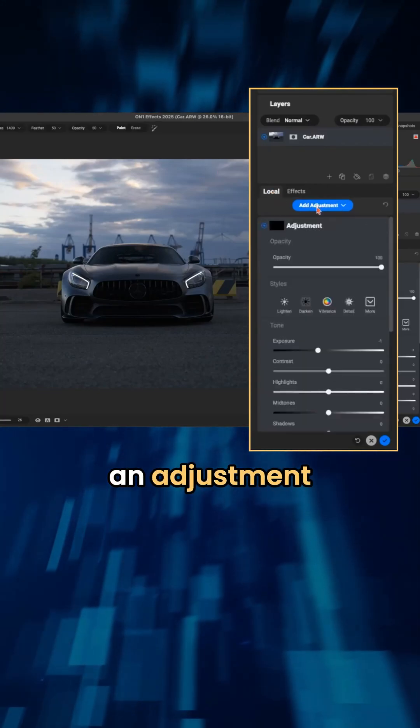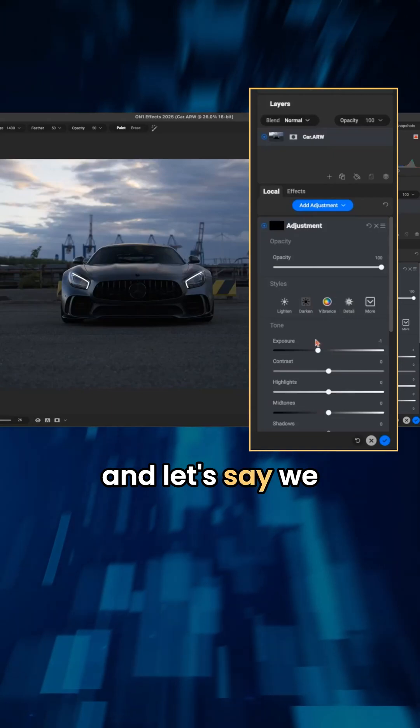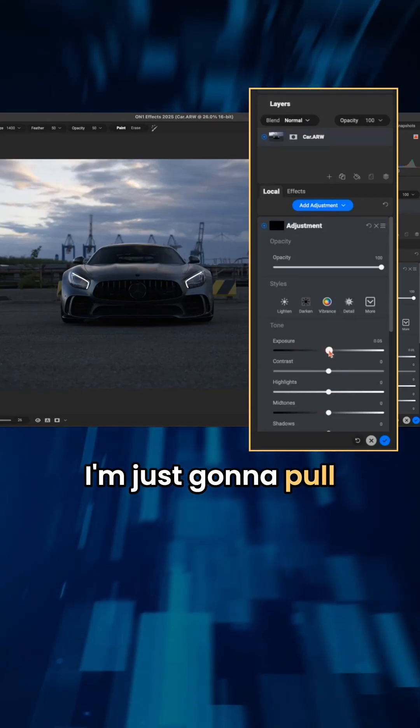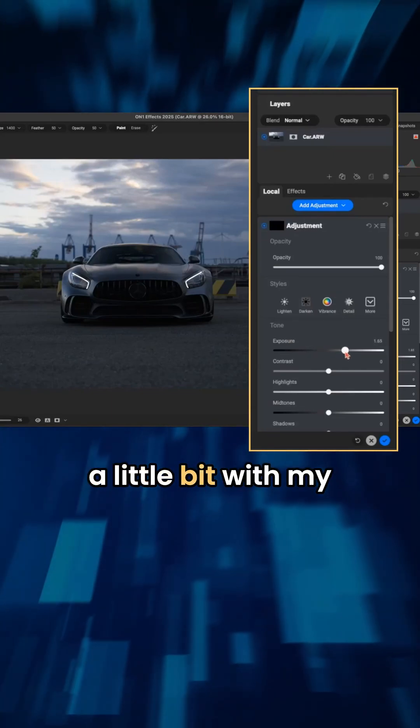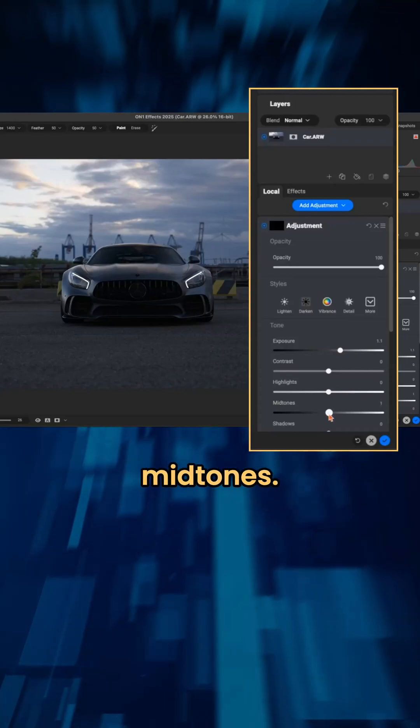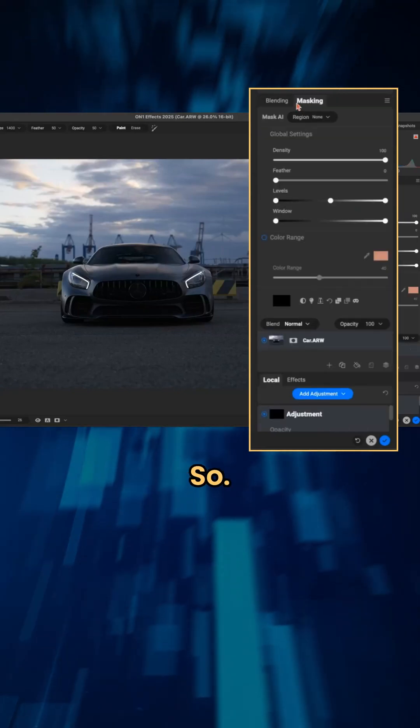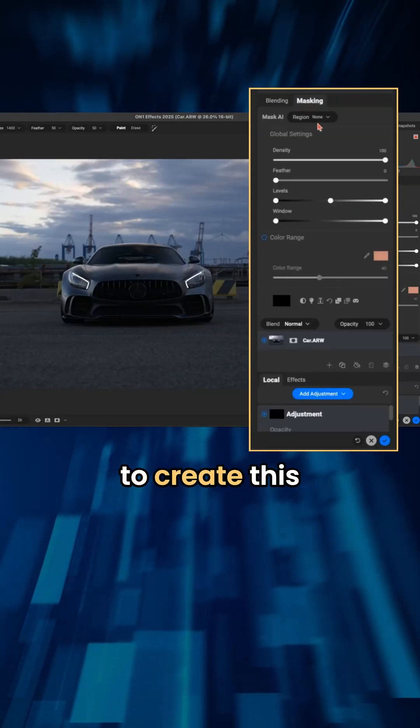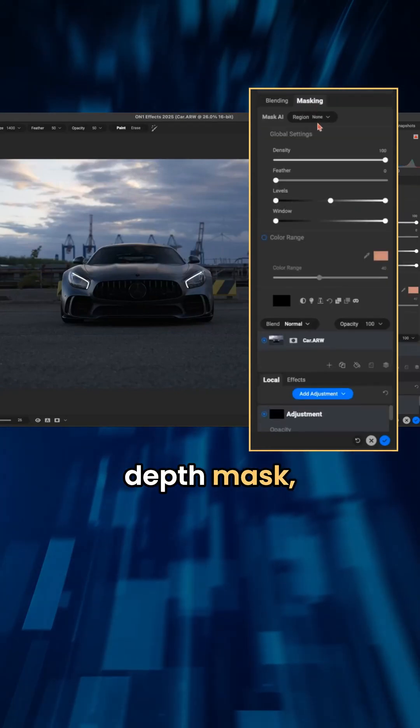Let's say we want to illuminate the foreground. I'm just going to pull up on the exposure a little bit with my local adjustment, maybe some mid-tones. So in the masking dialogue here to create this depth mask...